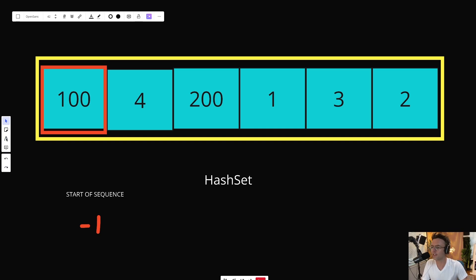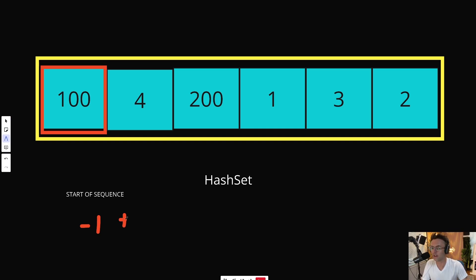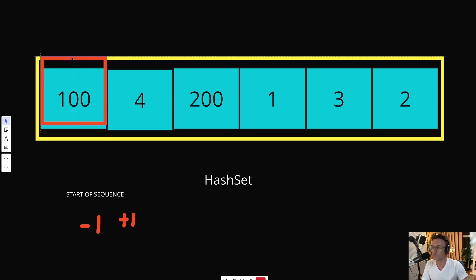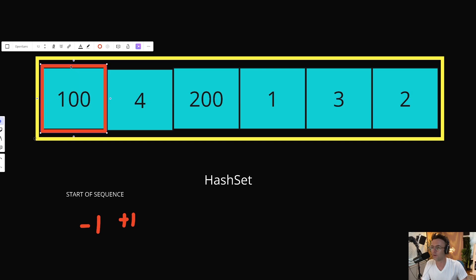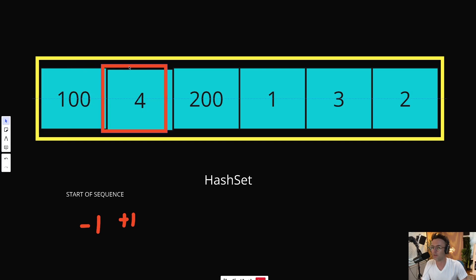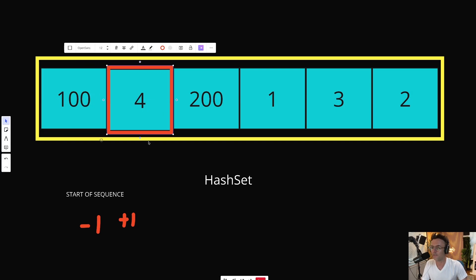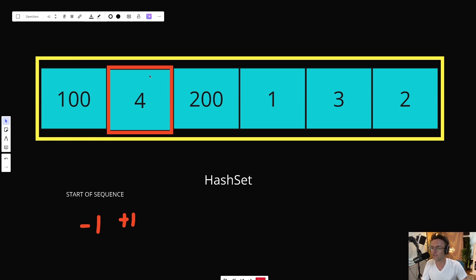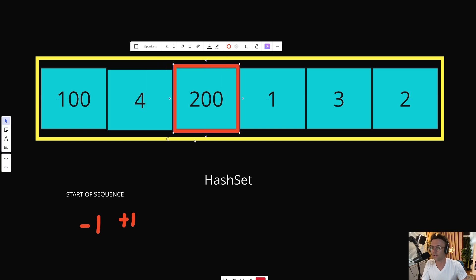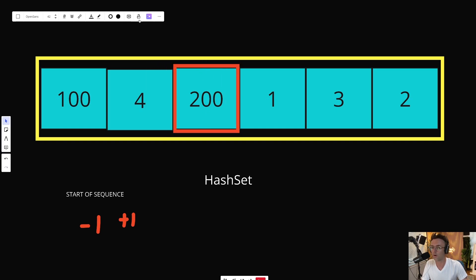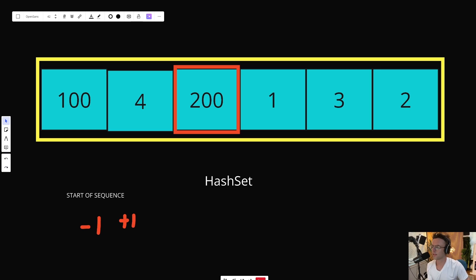Once we identify the start of a sequence, we're going to begin incrementing our number by one. One by one, we are going to check 101, 102, and we're going to check if they exist. 101 does not exist within this sequence. So we pretty much have a sequence of one. Now we move on to four. Four is not the start of a sequence because four minus one is equal to three and it exists within our hash set. Then we move to 200. 200 minus one is equal to 199. This is the start of a sequence.